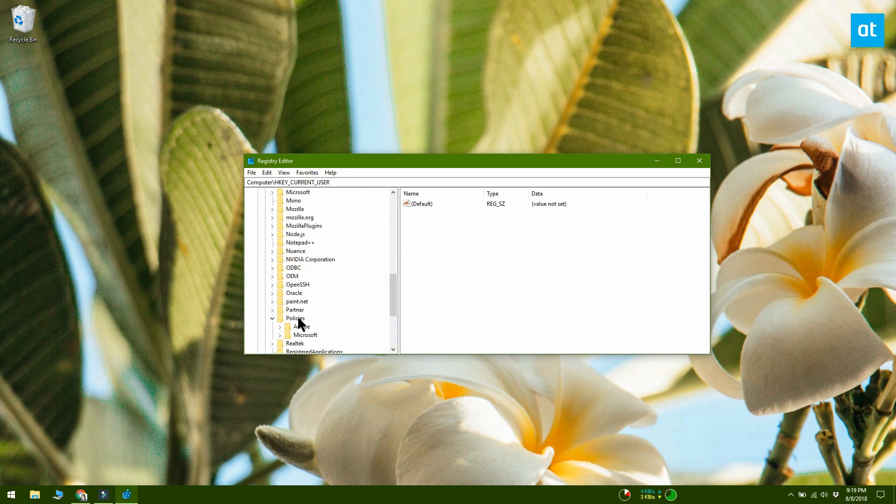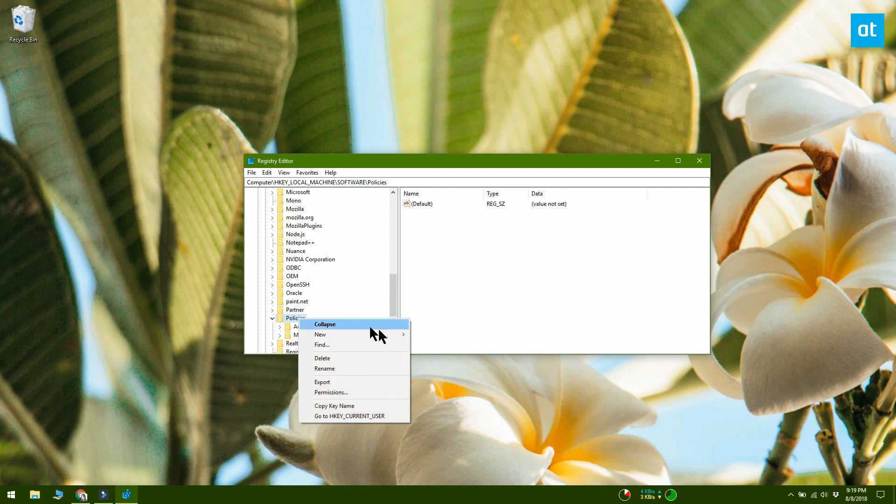Here, right-click the Policies key and create a new key. Name the new key Google.